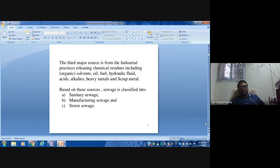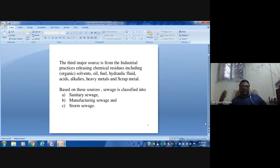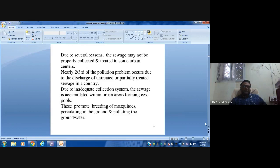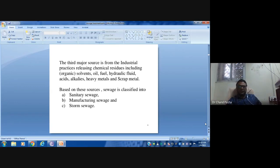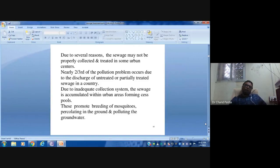Storm sewage occurs when water flows and carries everything with it — sometimes even cars floating in storms. This three-part classification of sanitary, manufacturing, and storm sewage is well accepted, though some people use different terminologies like domestic, agriculture, and production sewage.